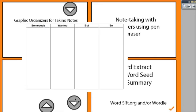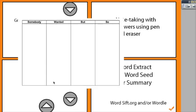Here's another graphic organizer I created — the Somebody-Wanted-But-So. I actually just took a screenshot of this from the internet. So here you can have students come up and annotate over this. Different students could participate. You can save it, or you can just clear the annotations for the next class.